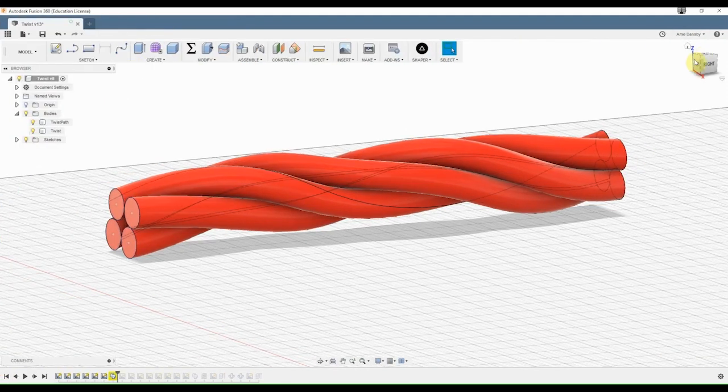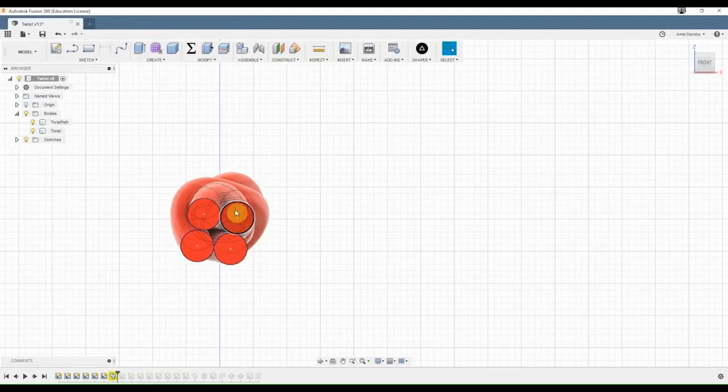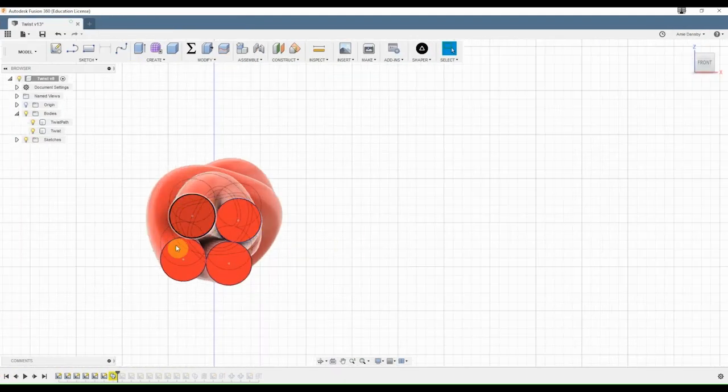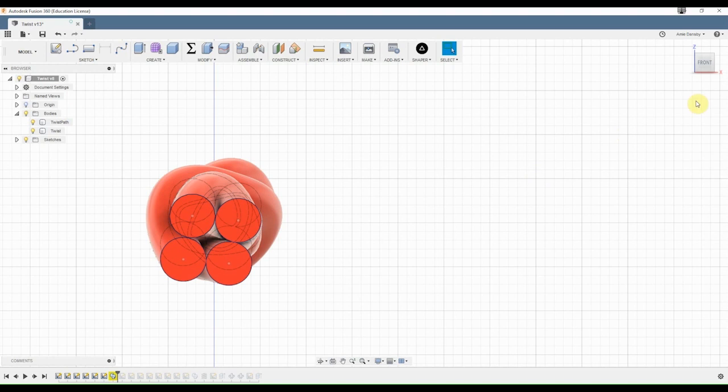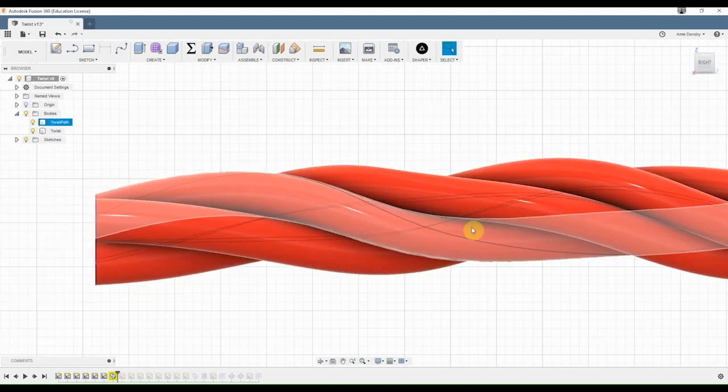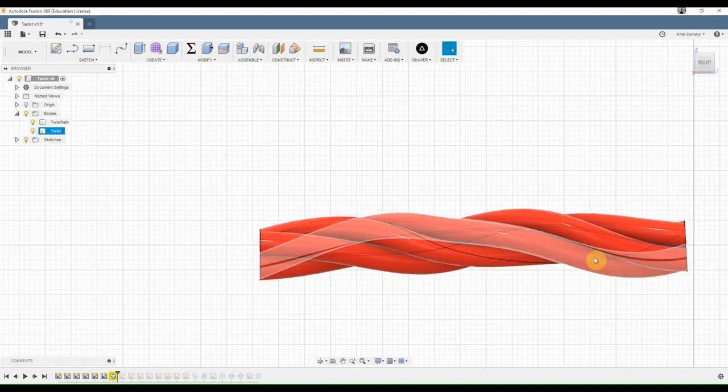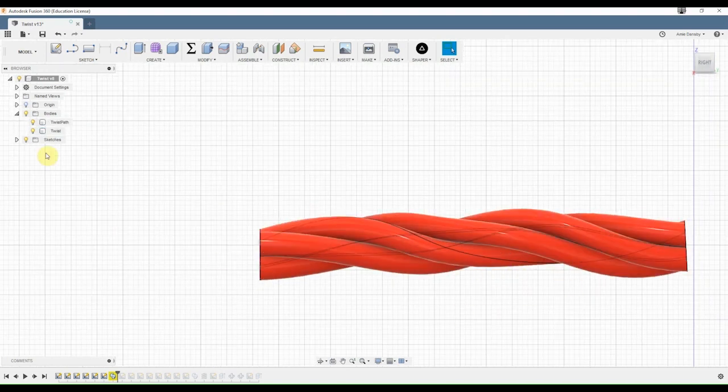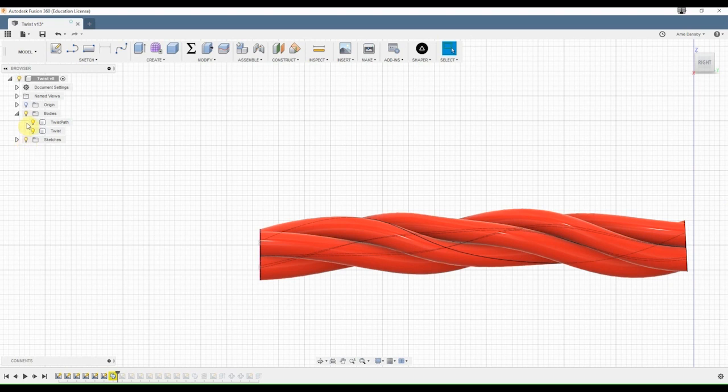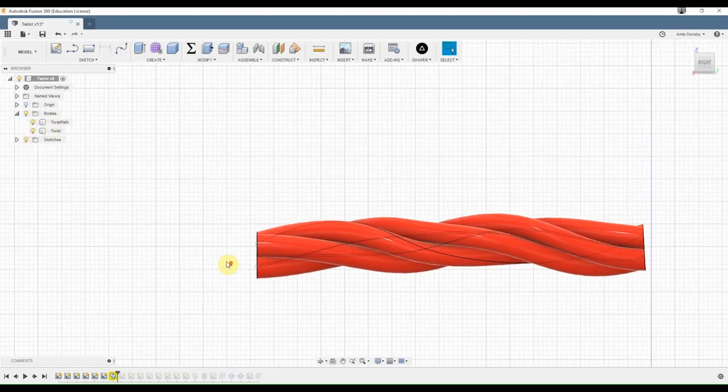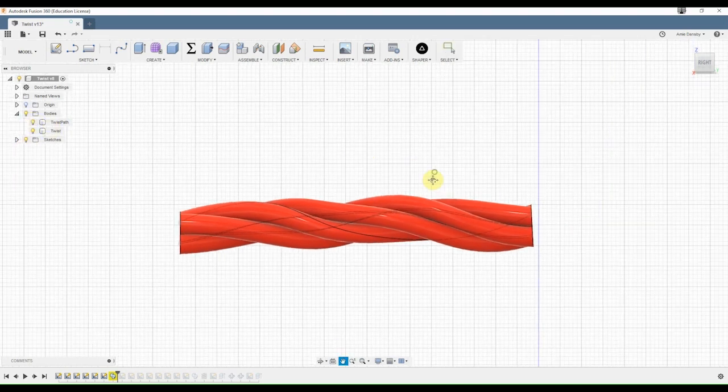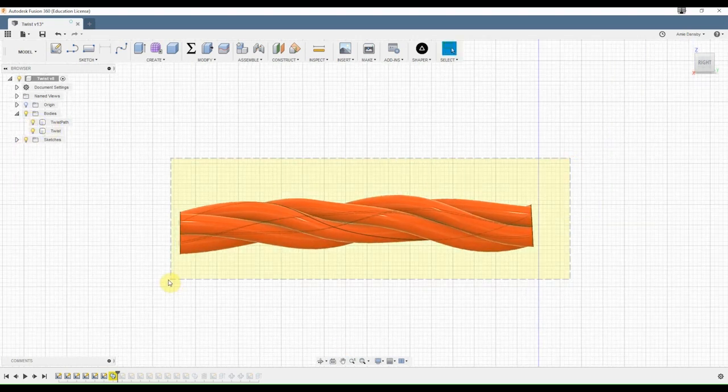So really all it is is just four little circles and a spline line, swept, and then I used a twist. So I'll just show you how I redid it.